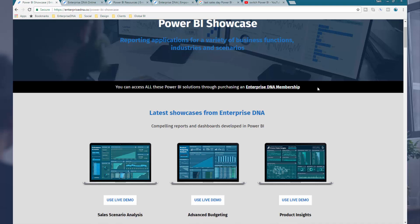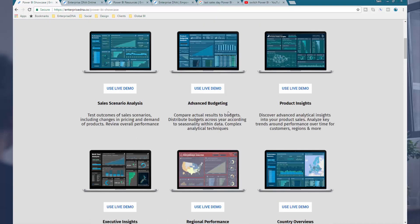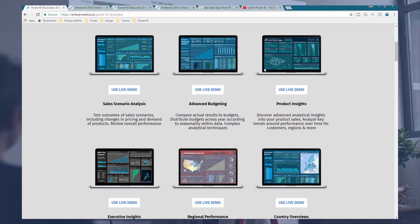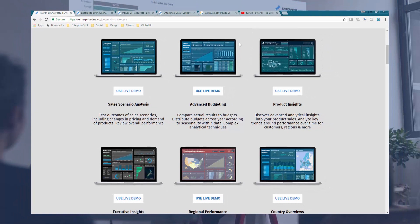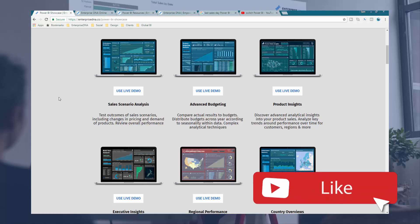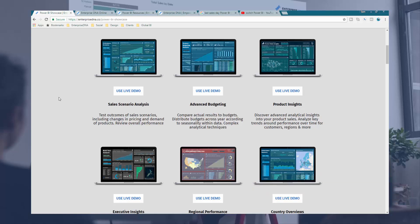There are a lot of benefits for members — I pack a whole lot of stuff in there. So if you are looking to really master Power BI, that's certainly something to explore further. If you like the content, please throw us a like on the video — really appreciate it. And certainly subscribe to Enterprise DNA TV; plenty of Power BI content coming out in the very near future.